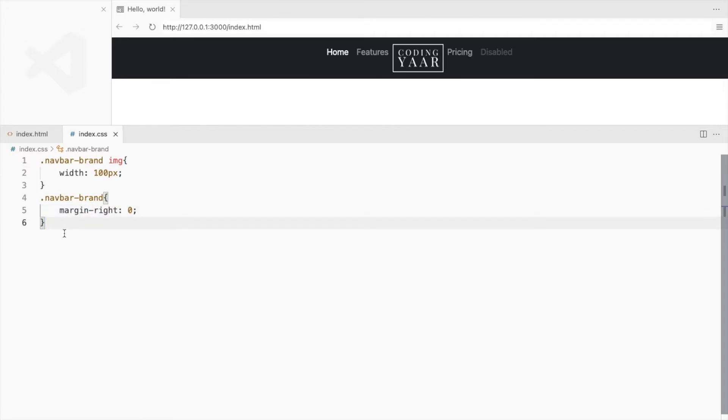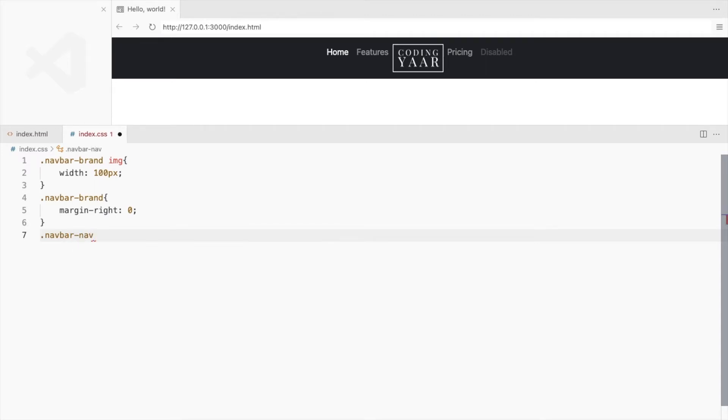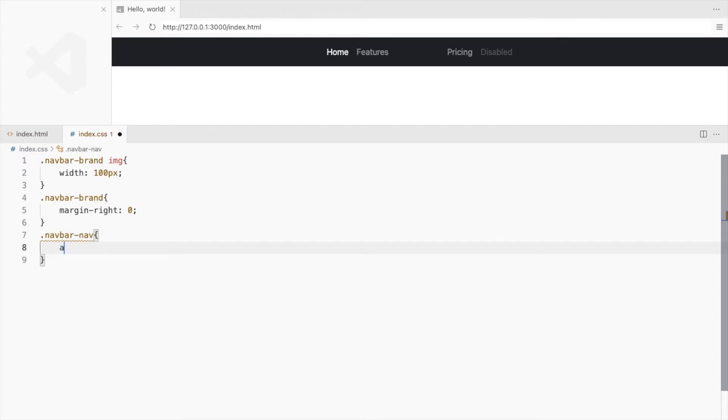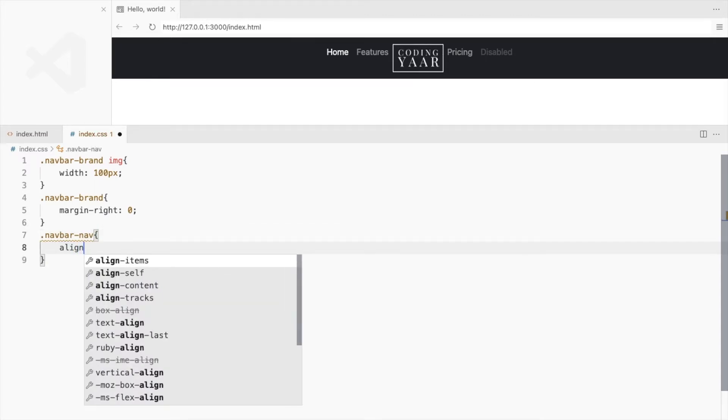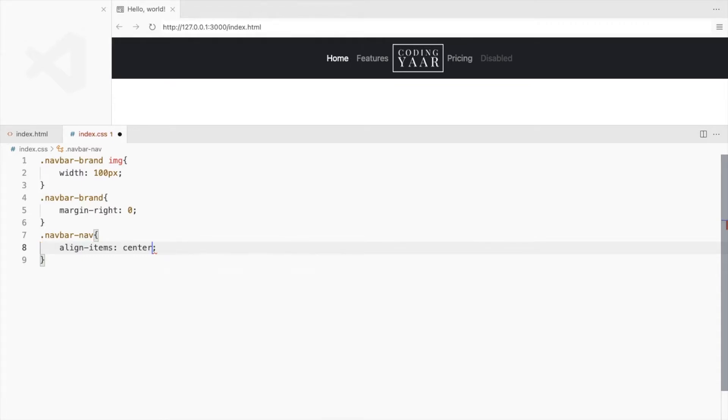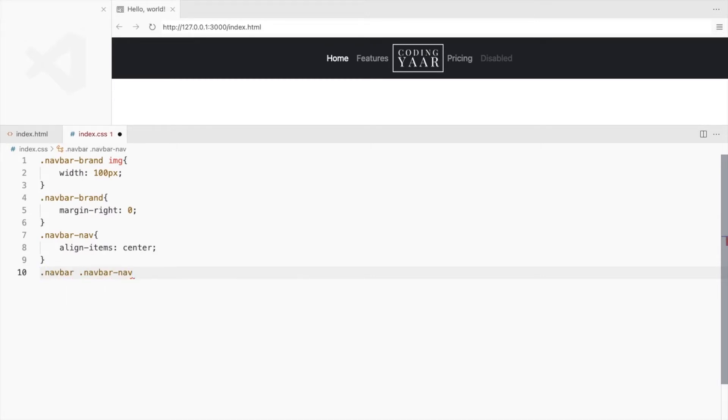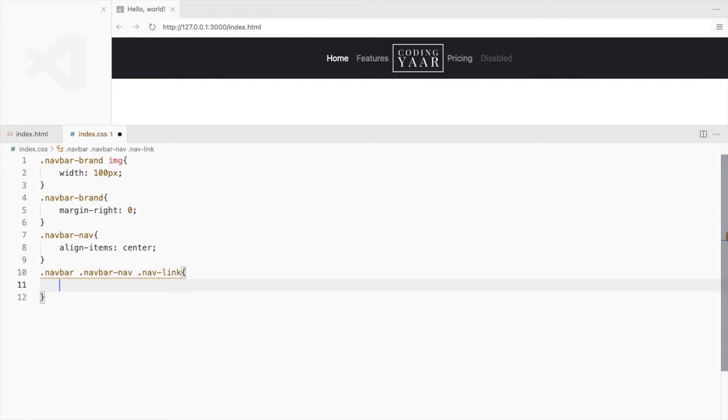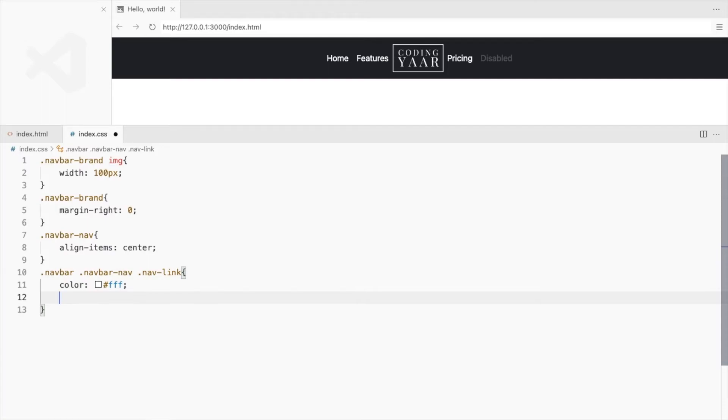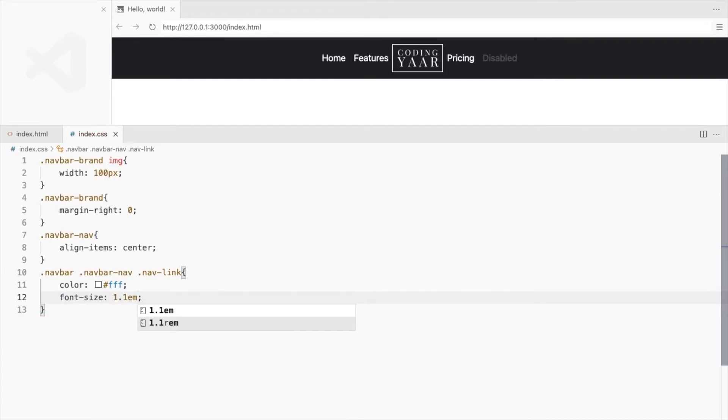To center align all the links vertically, use the flexbox property align items. Let's do the styling for the links. Change the color and the font size. Also add some padding between these links.